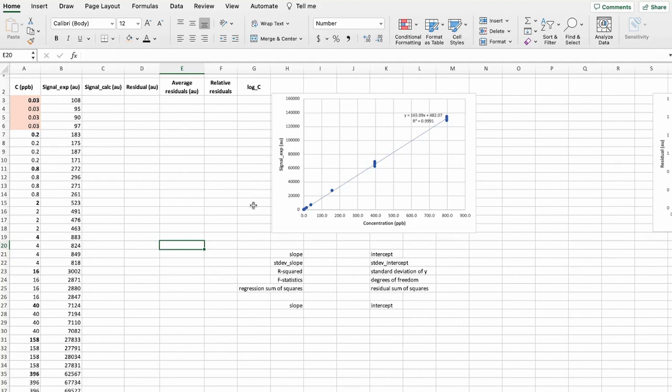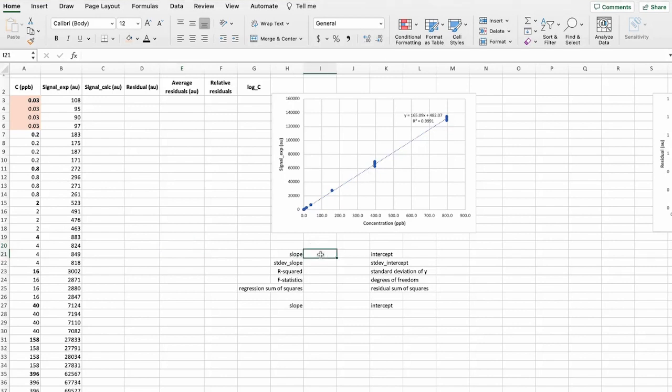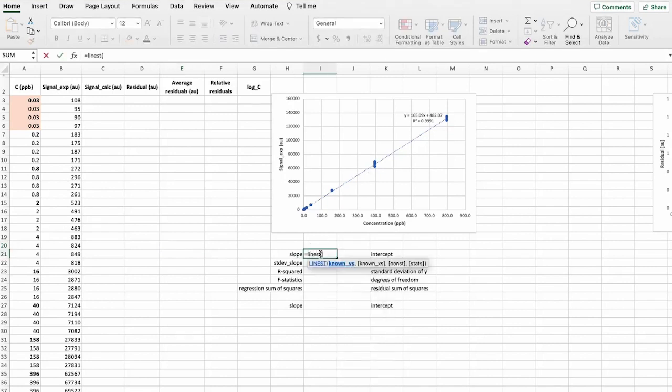And in order to calculate the residuals, we need to start by calculating the signals. And to calculate these signals based on this curve, we will first have to find the slope and the intercept of this curve.